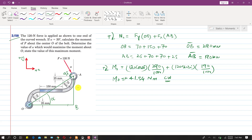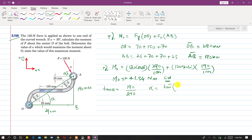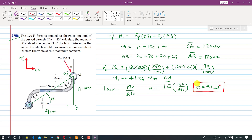We can find alpha using this triangle. AB is 190 mm and OB is 290 mm. Applying tan(alpha) = perpendicular divided by base, alpha = tan⁻¹(190/290), which gives alpha equal to 33.23 degrees.